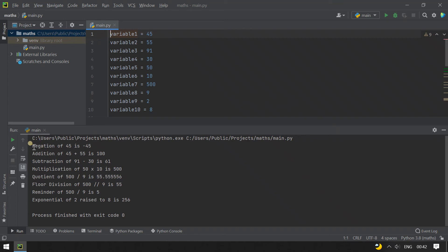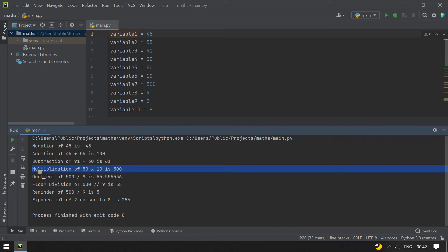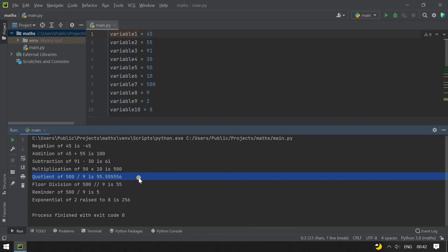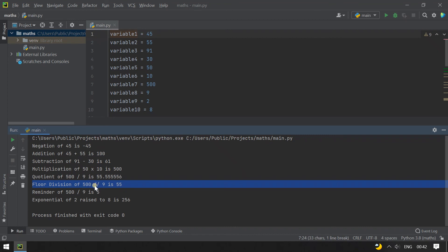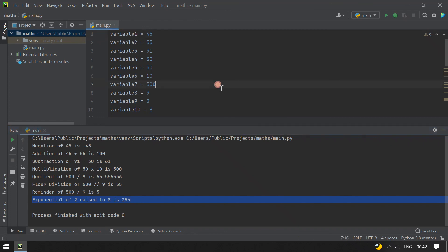Negation of 45 is minus 45. Addition of 45 and 55 is 100. Subtraction of 91 minus 30 is 61. 50 times 10 is 500. 500 divided by 9 is 55.55. Floor division of 500 divided by 9 is 55. Reminder of 500 divided by 9 is 5. Exponential of 2 raised to 8 is 256.